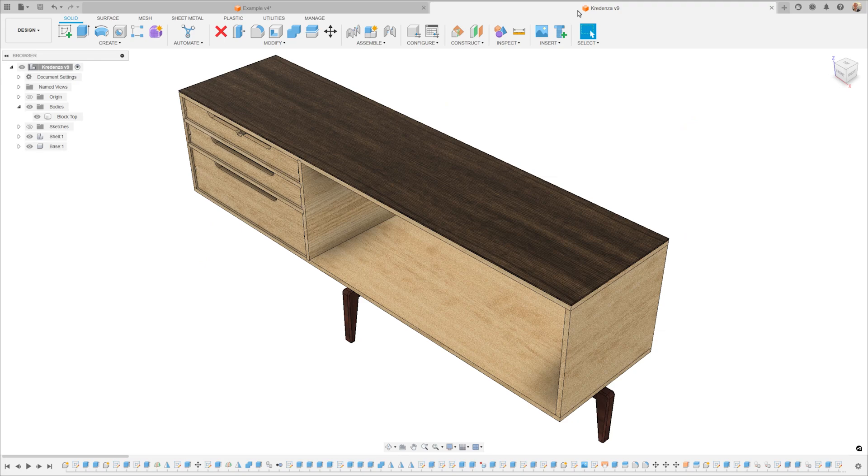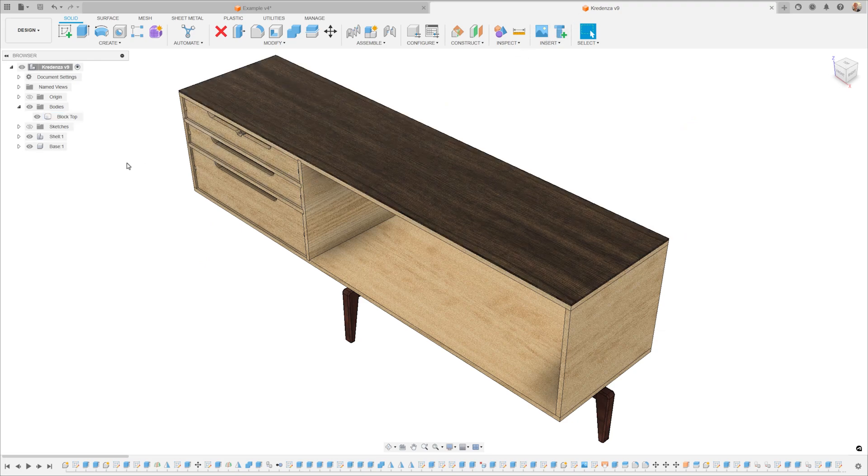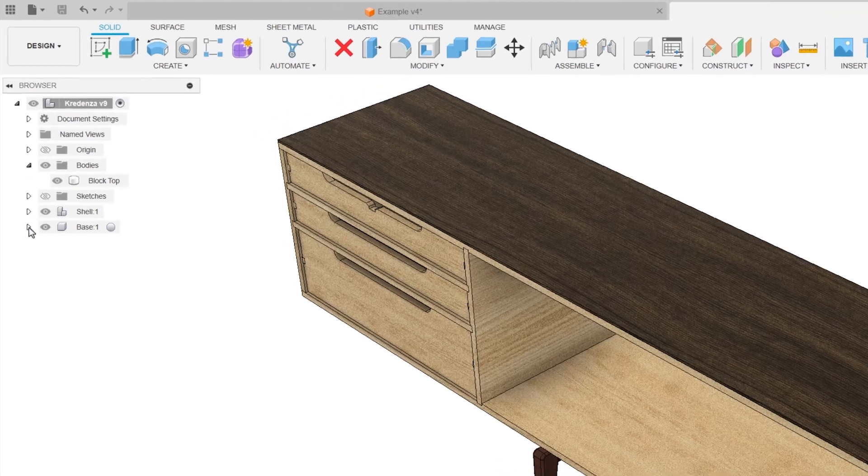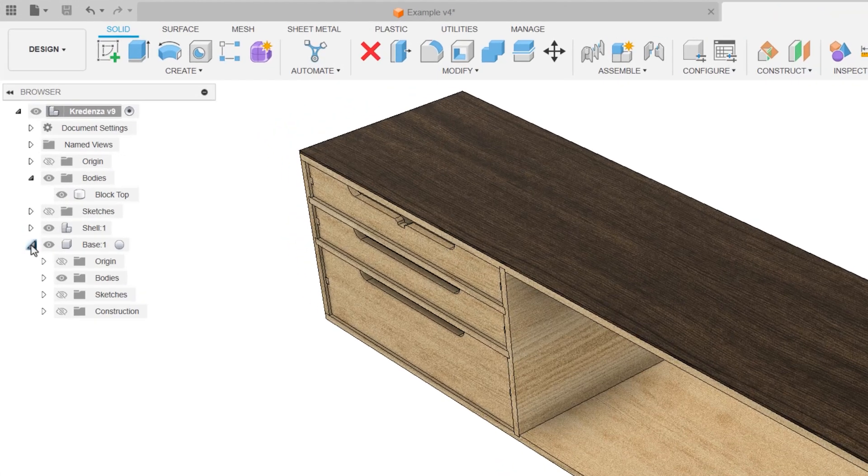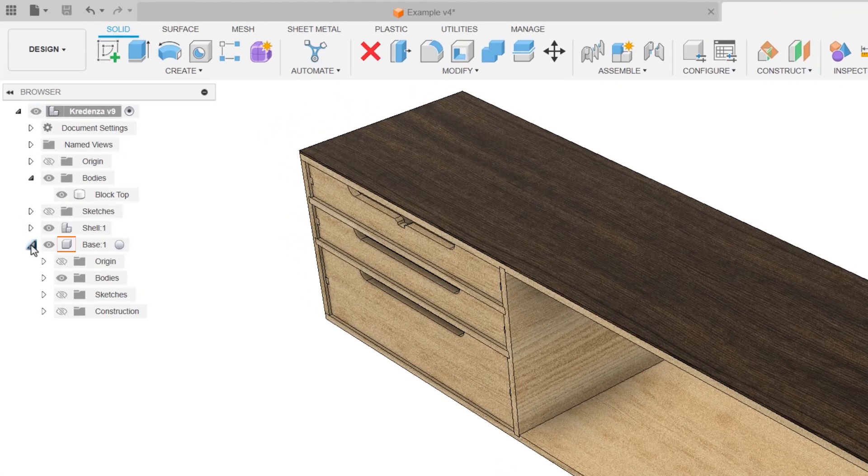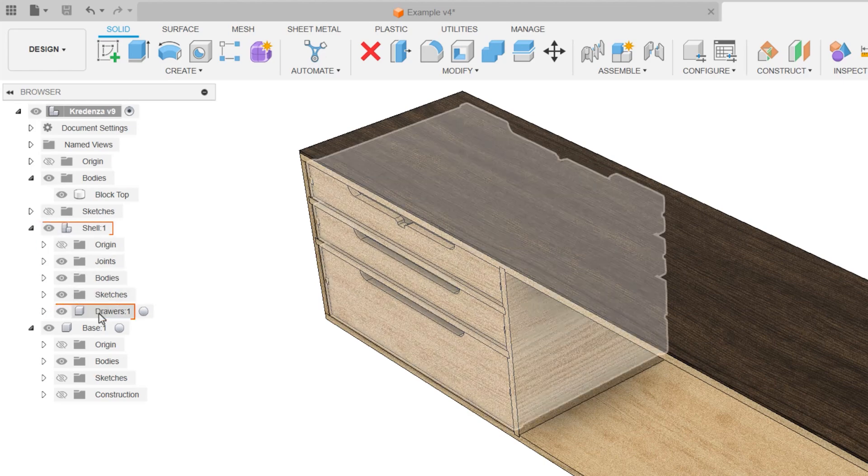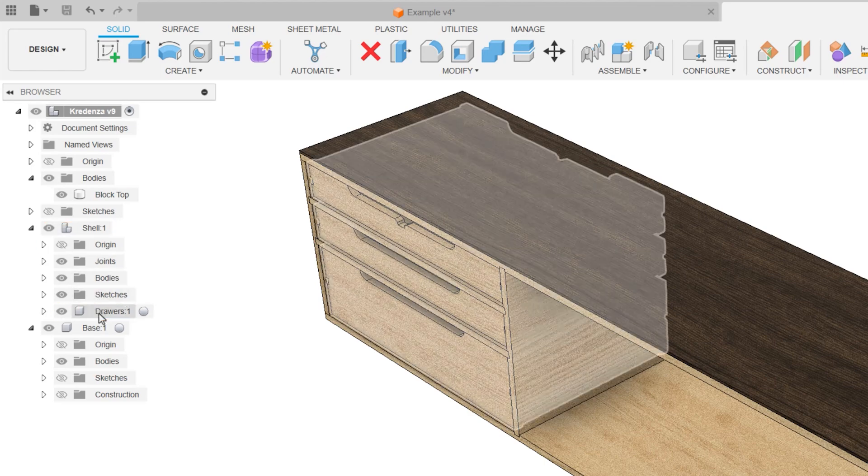For example, here we're working on a piece of furniture. If you look back at the browser on the left, you can see that the base is a component designated by this block icon. There's also this multi-block icon, which identifies a component that contains other components as well as design objects.